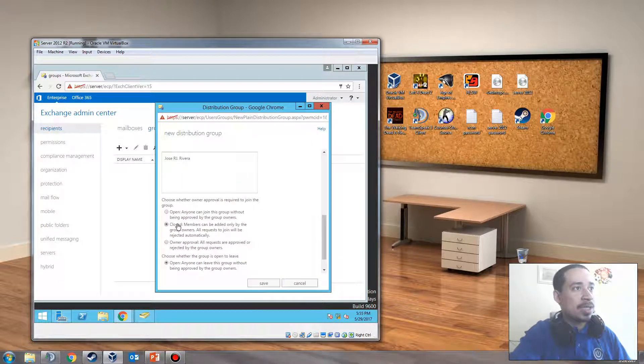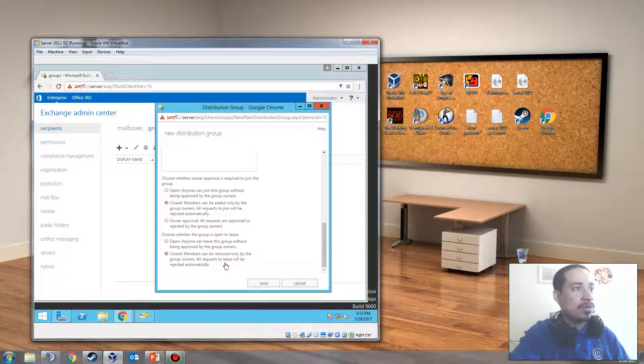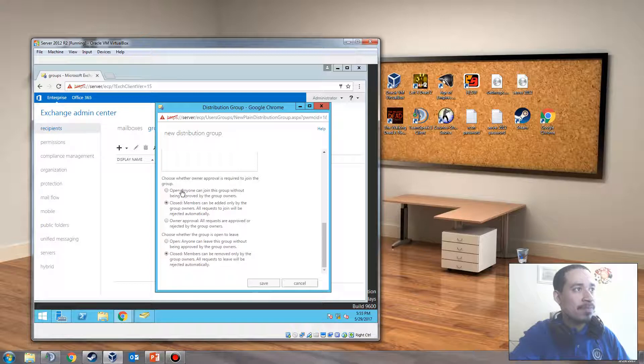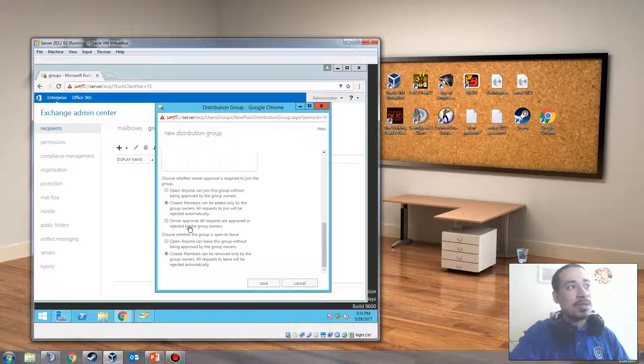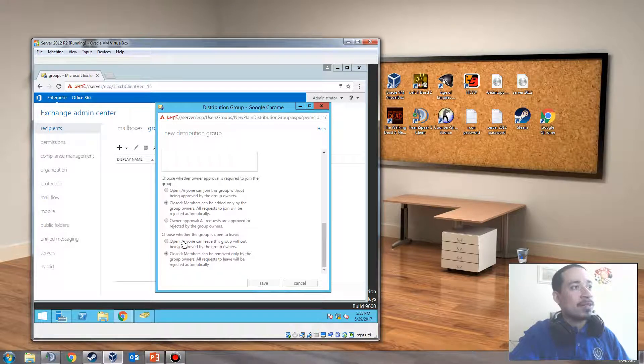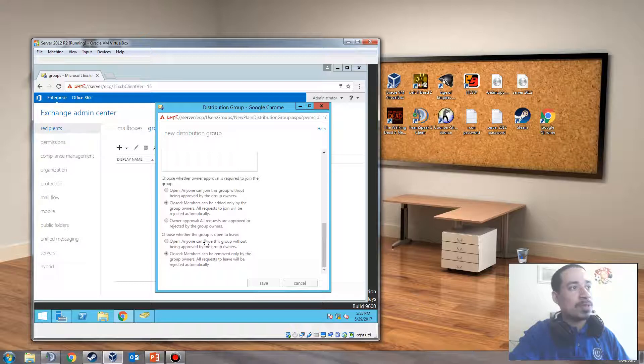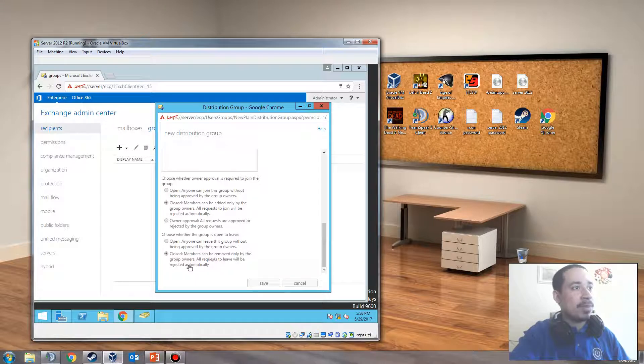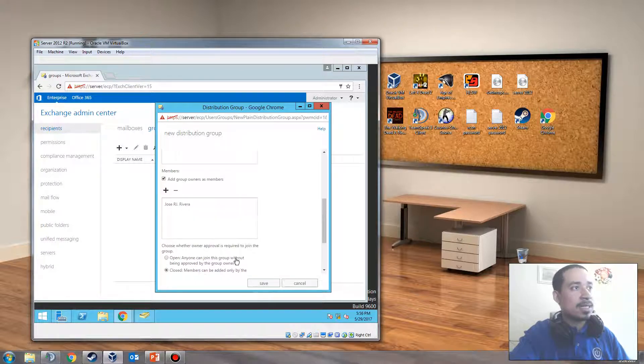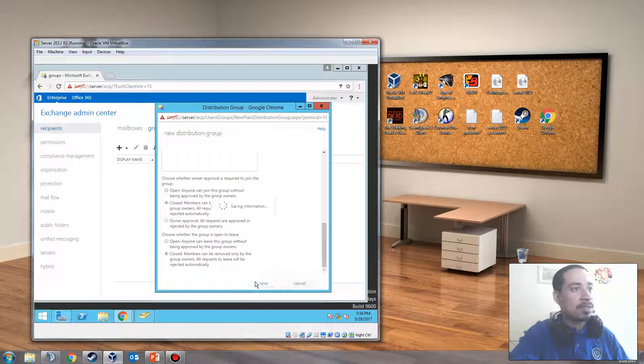We're going to close it. We don't want anyone to just randomly add themselves. We're going to put close members. Members are moving. See, it tells you here exactly what it does. So it says choose whether owner approval is required to join the group. Open. Anyone could join the group without being approved by the group owners. Close members can be added only by group owners. All requests to join will be rejected automatically. Owner approval. All requests are approved or rejected by the group owners. Choose whether the group is open to leave. Anyone can leave the group without being approved by the group owners. Members can be removed only by the group owner. In this case, the group owner is the administrator. So I'm going to click save.